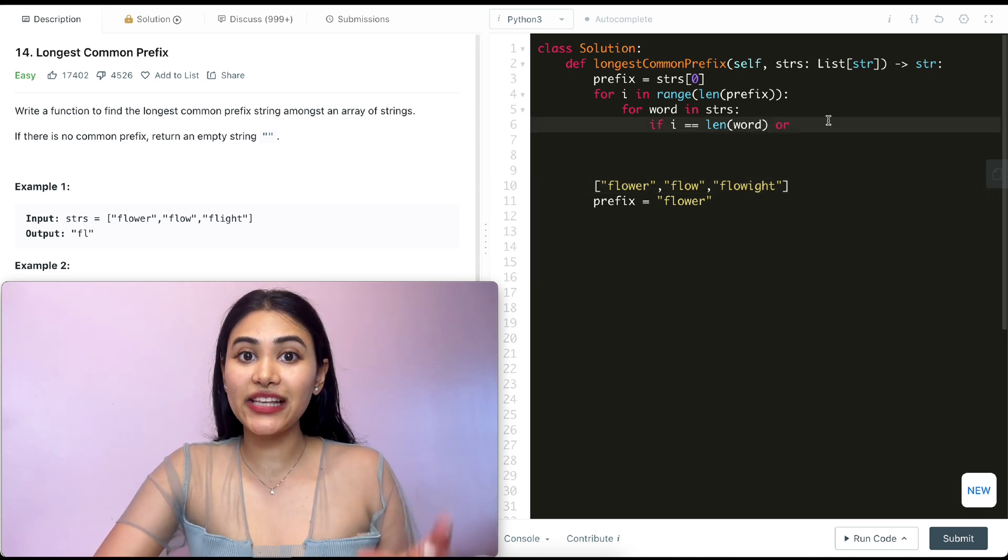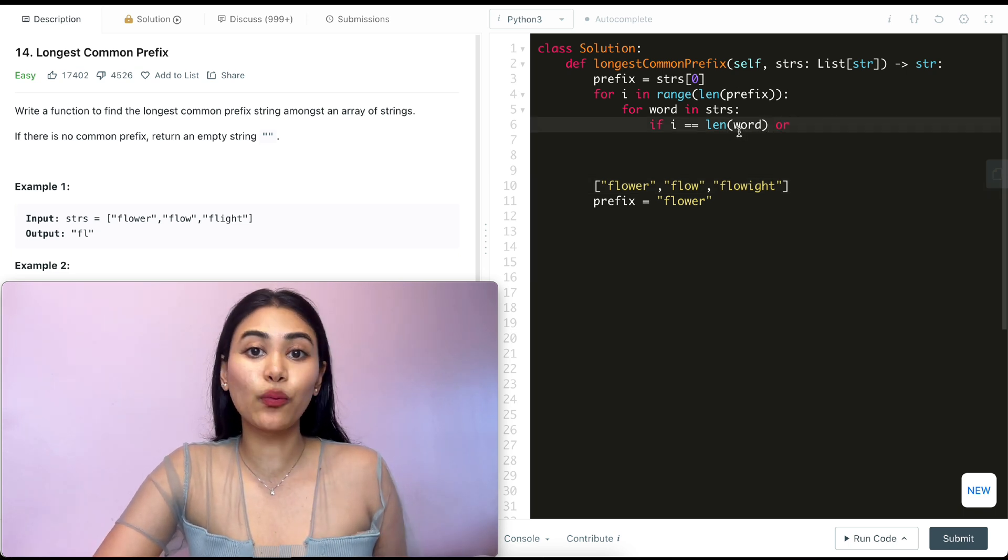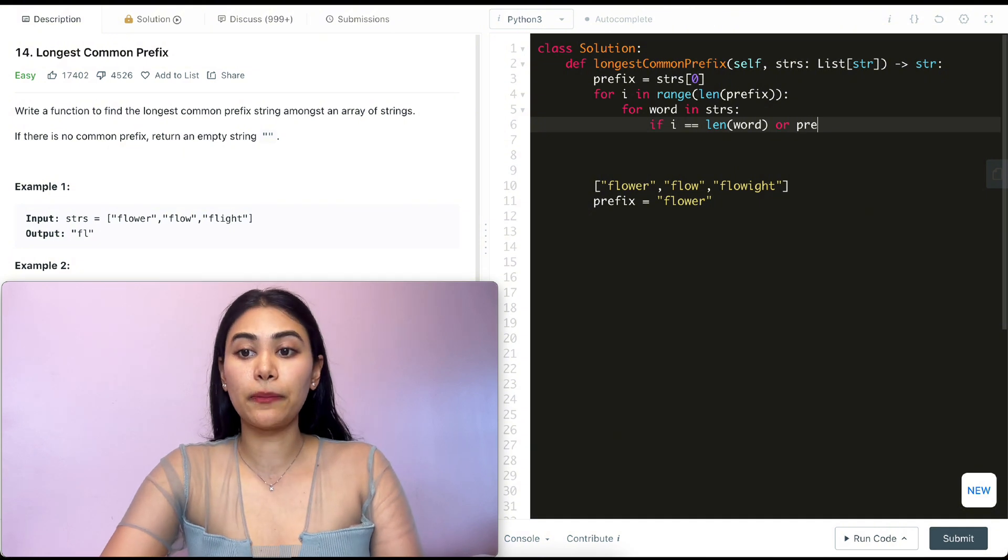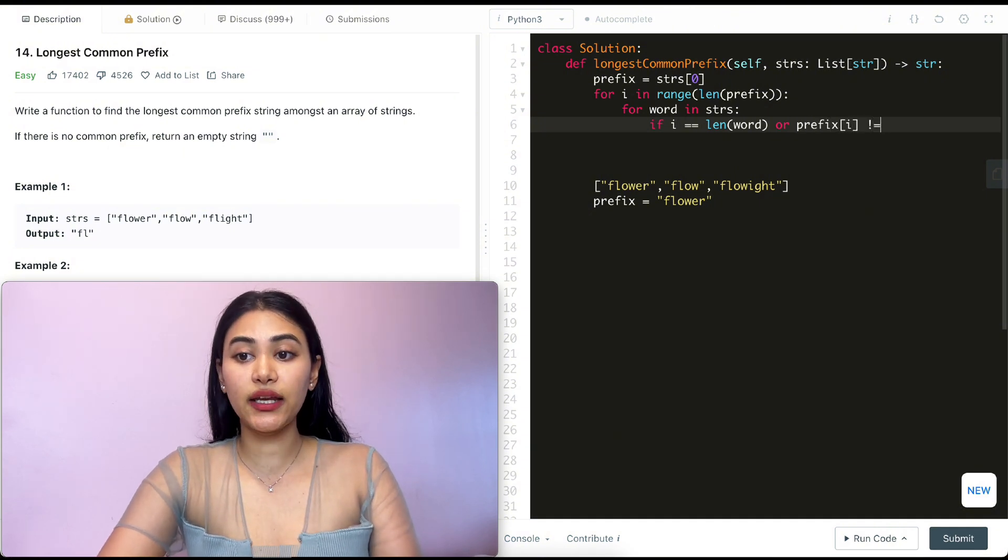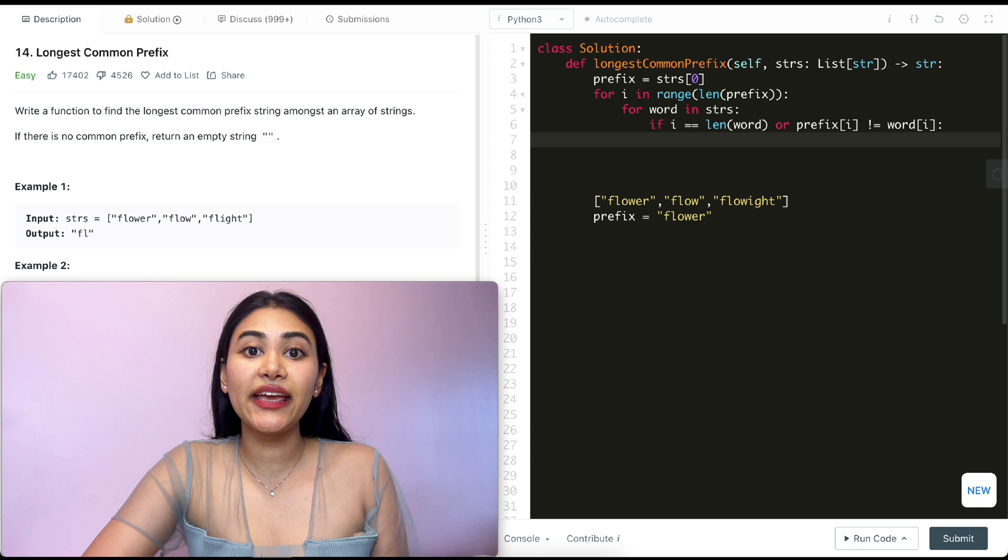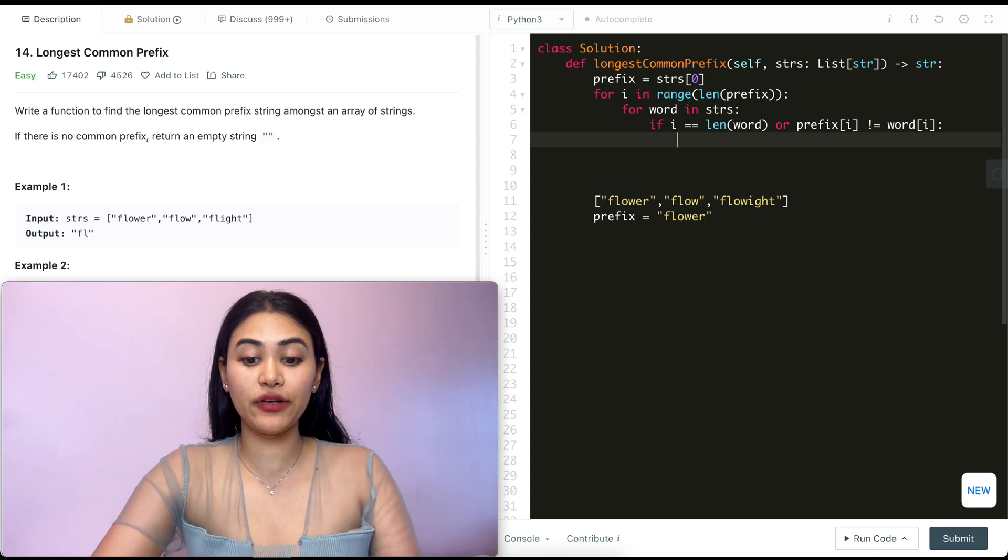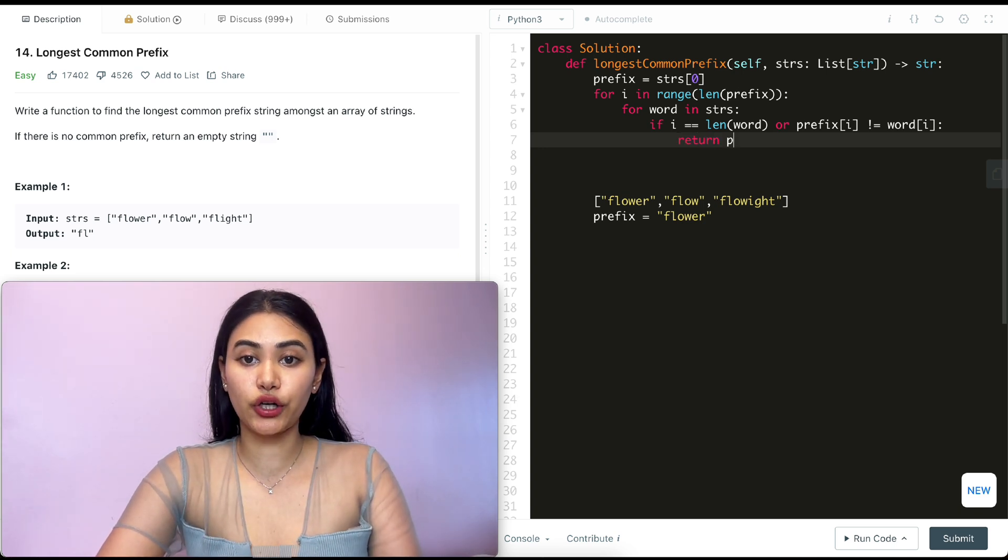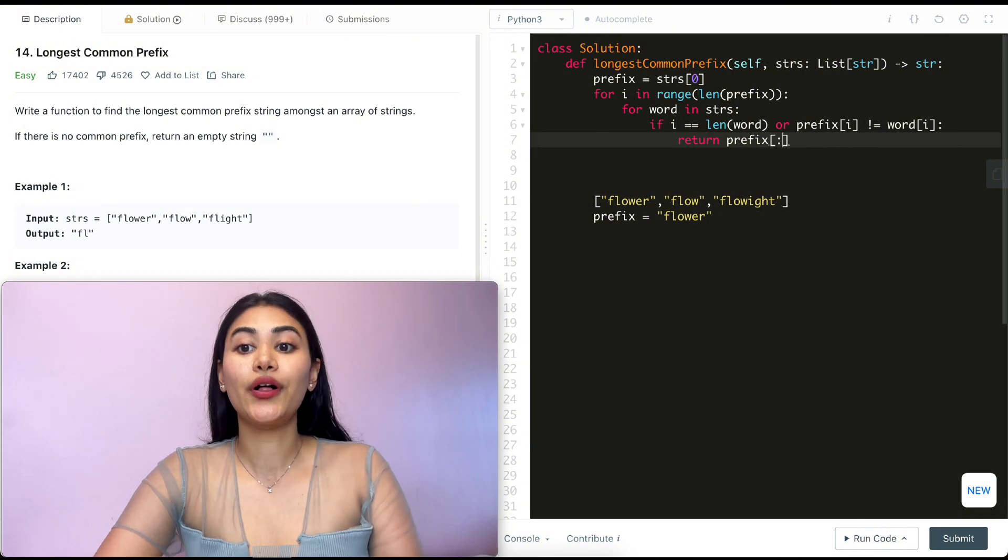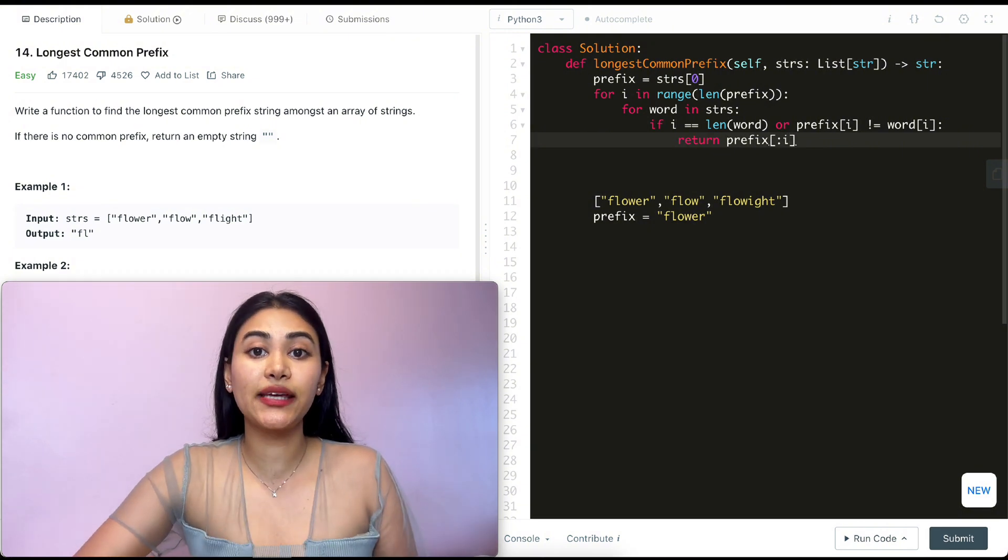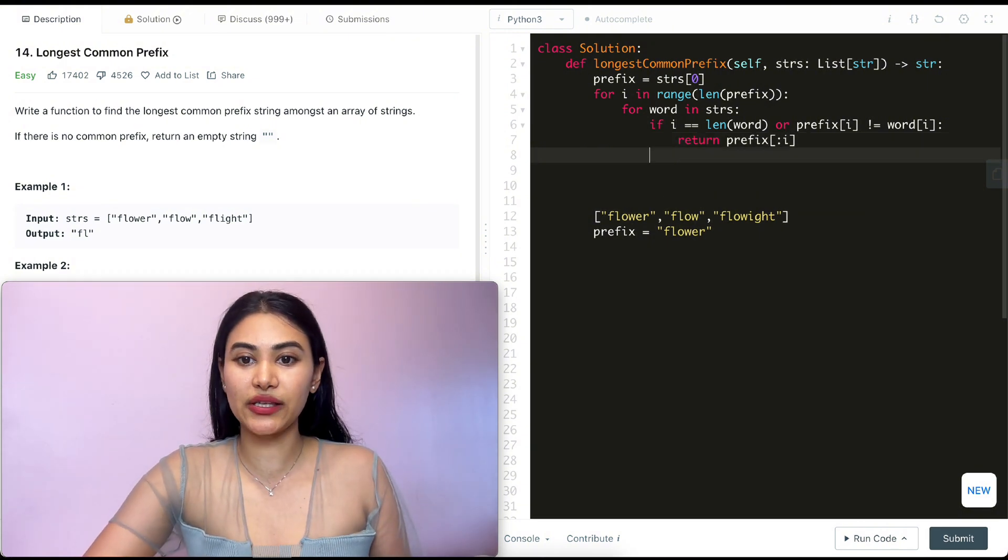Or if that's not the case but the character at this word isn't equal to the character at prefix. So prefix of i is not equal to word of i. In that case we know where we can cap our longest common prefix. So we're going to return prefix up until i, everything up until not including i because it's not inclusive.